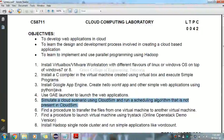Now we are going to see cloud computing laboratory 5th exercise: simulate a cloud scenario using CloudSim and run a scheduling algorithm that is not present in CloudSim. So what do you want to learn about it? First is CloudSim. CloudSim is a framework for modeling and simulation of cloud computing infrastructure and services, originally built at cloud computing and distributed systems lab known as CLOUDS.